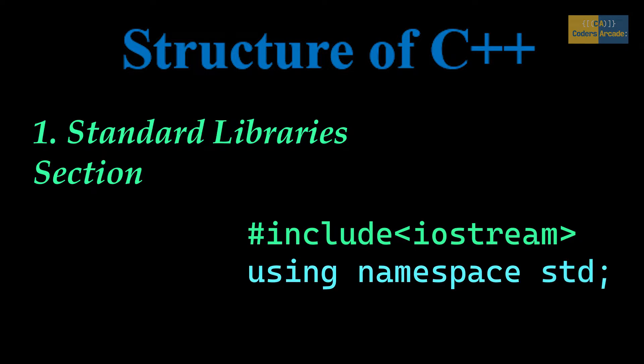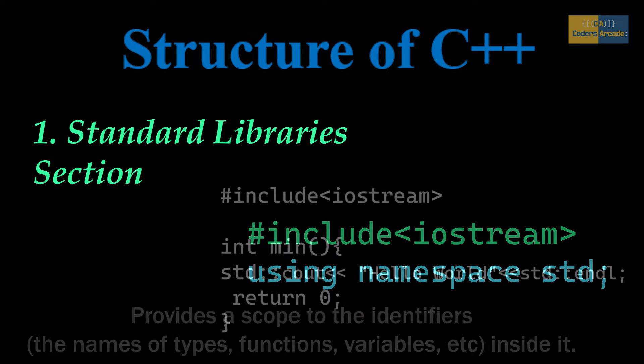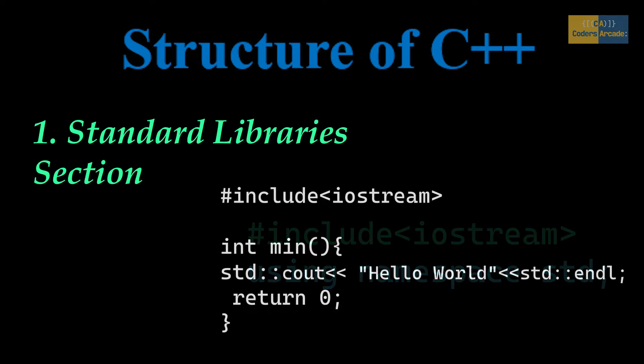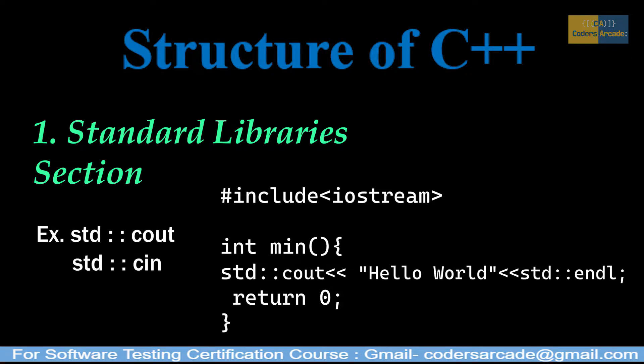Using namespace, you can define the context in which names are defined. Namespace defines a scope, and it is not necessary or mandatory to write namespace. You can simply use scope resolution (::) whenever you want to use the members of std. For example, when you have to use cout or cin, give this scope resolution double colon like std::cout or std::cin.